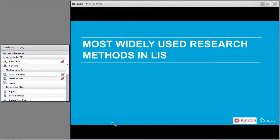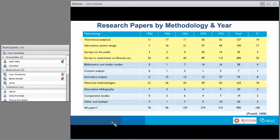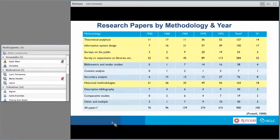The most widely used methods in library and information science — here is historical data from 1950 through 1975. We've highlighted the top research methods identified in the literature. Number one is survey or experiment on libraries, followed by historical methods. Third is information system design, fourth is theoretical analytical pieces, and fifth is surveys on the public. Surveys on the public were quite lower than the others.